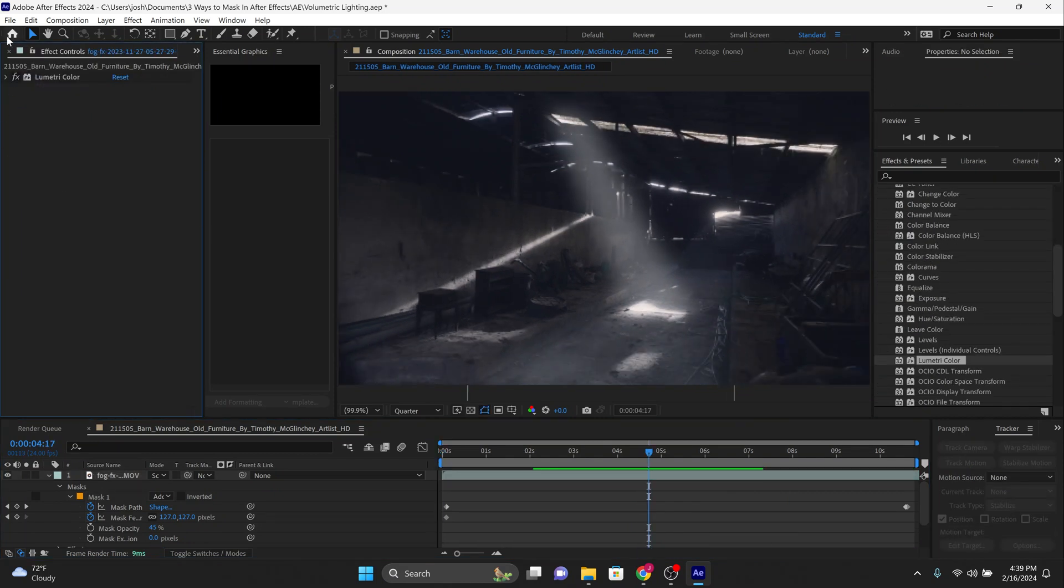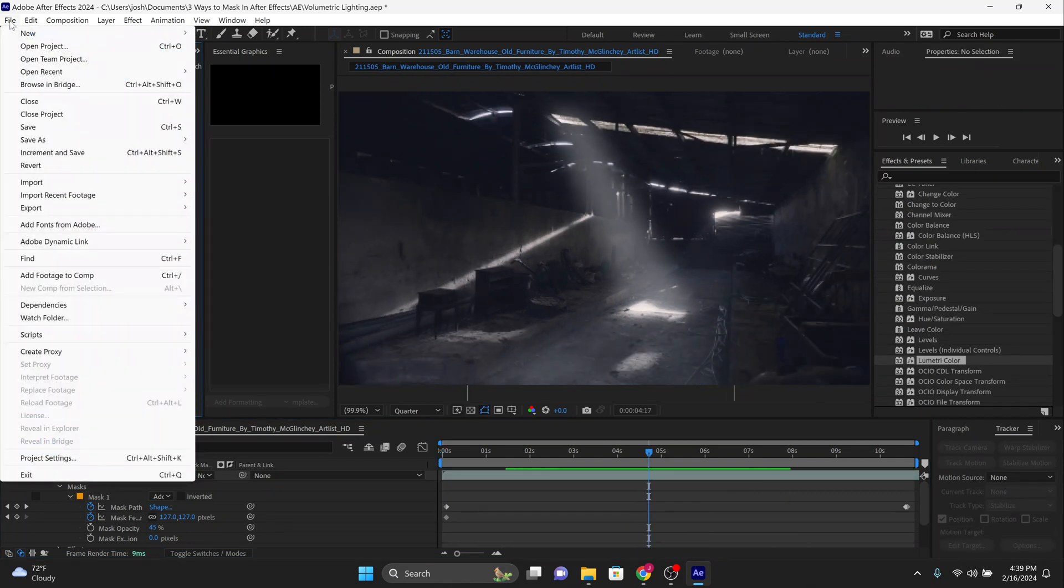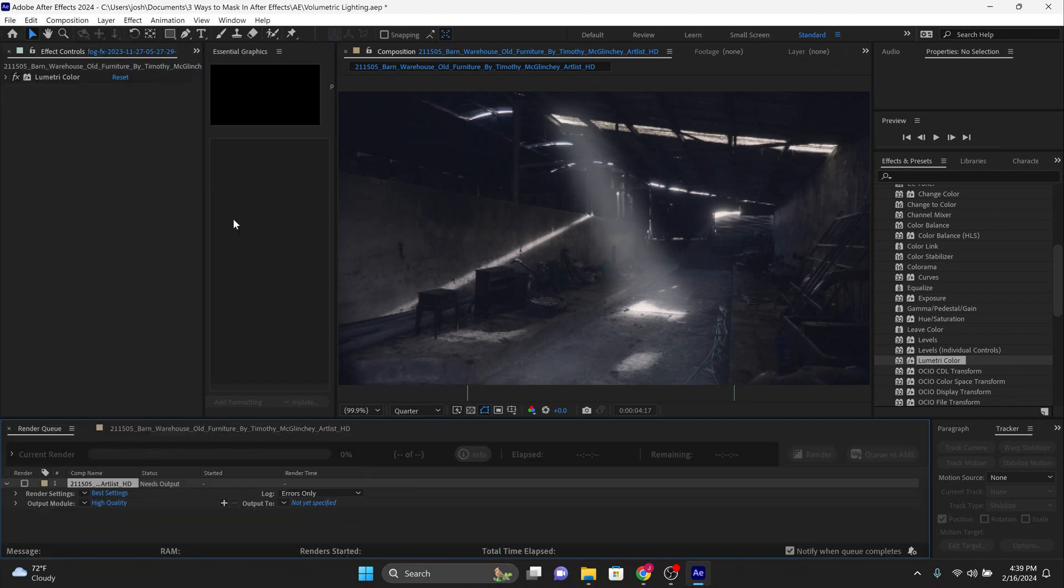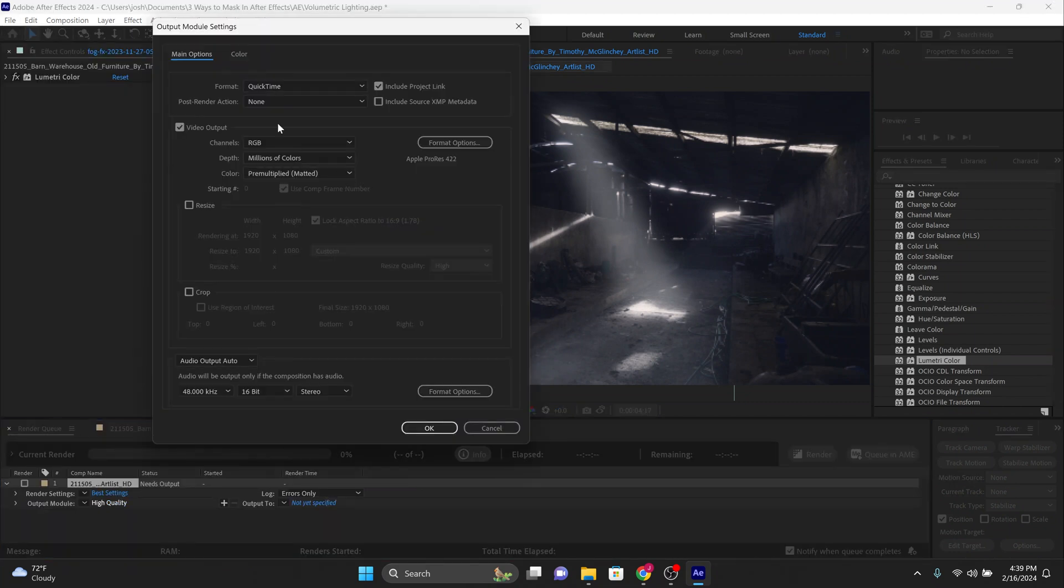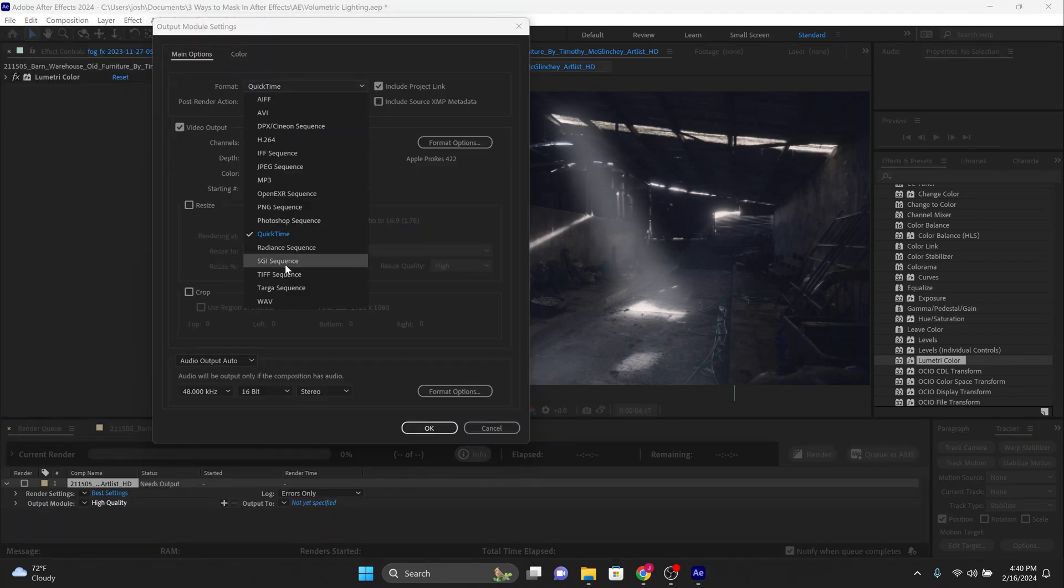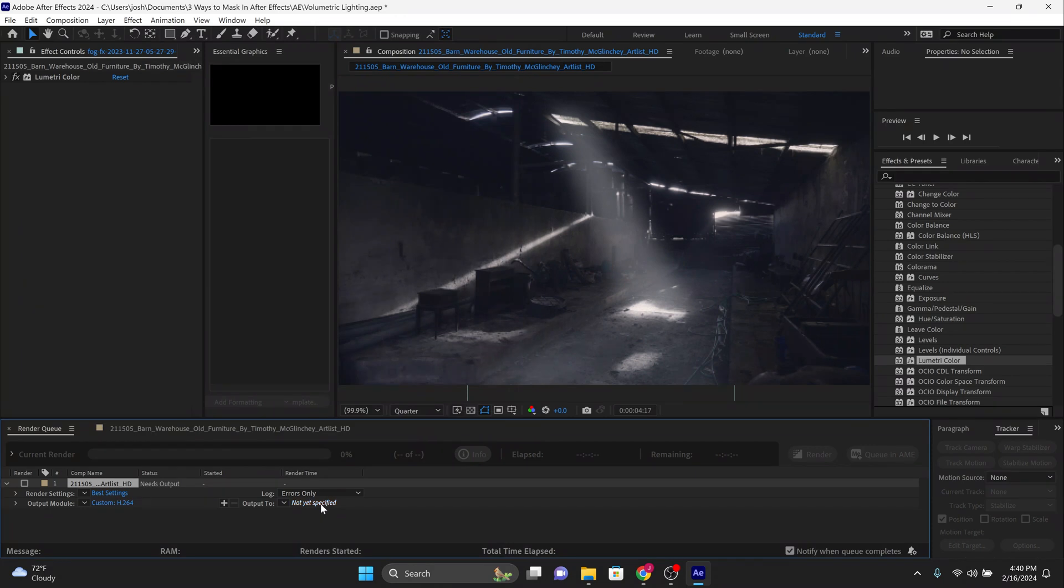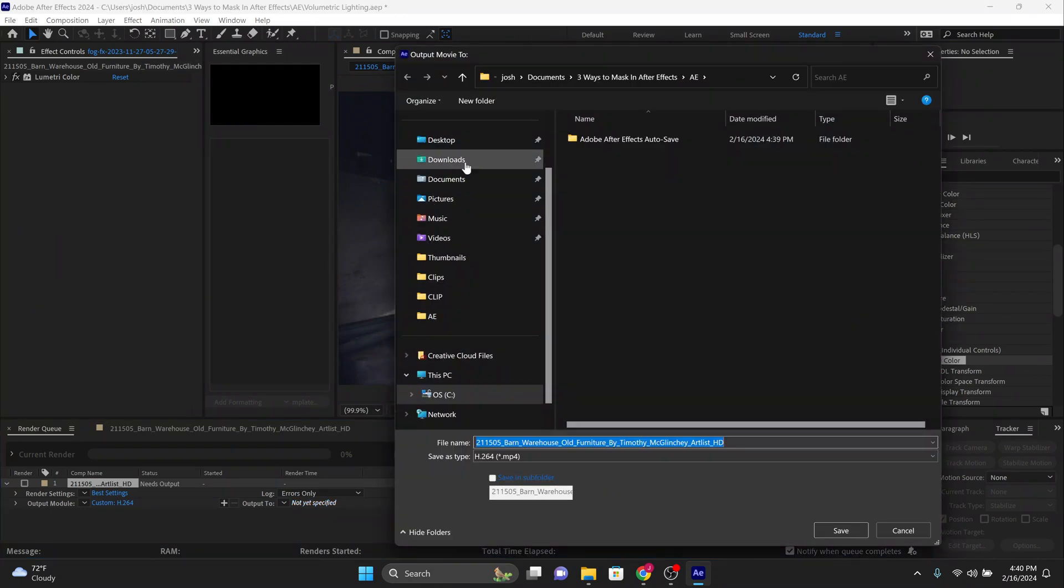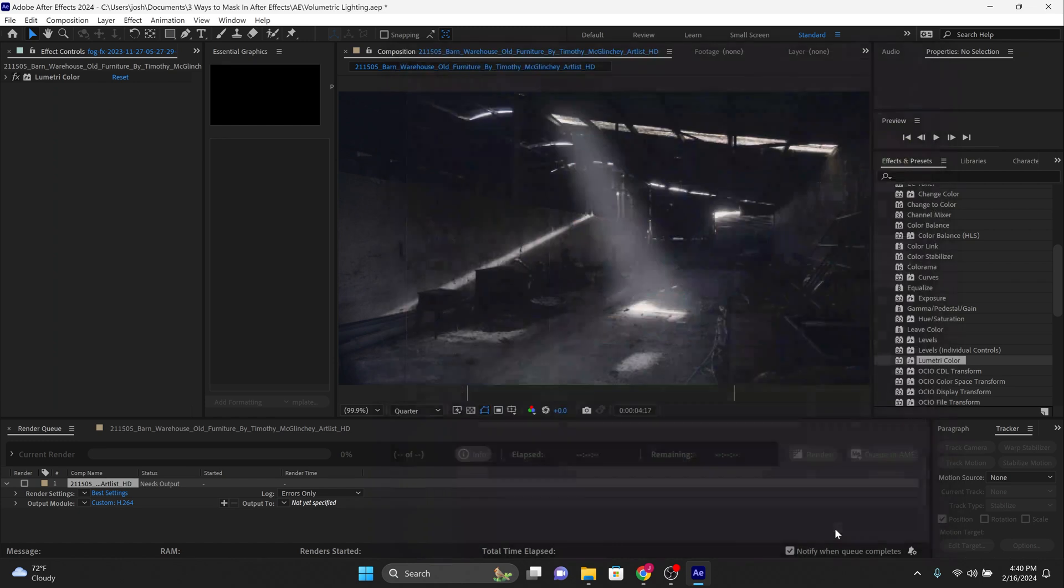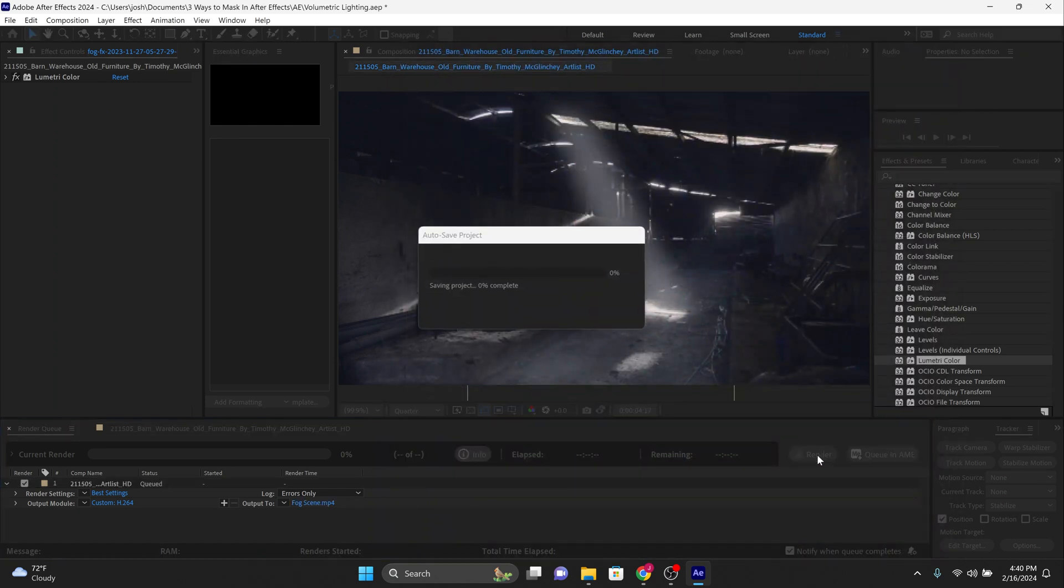Go over to file, then click export, then add to render queue. In the output module, click on the blue, then click H.264 under format, then click okay. In output 2, click on the blue and give the file a name and output location on your computer, then click save. After that, click render and you're done.